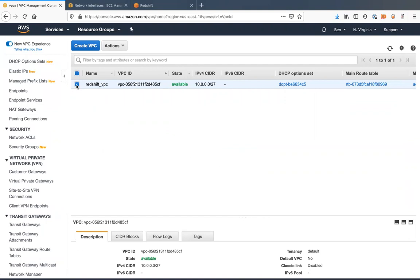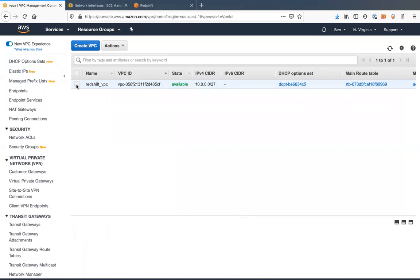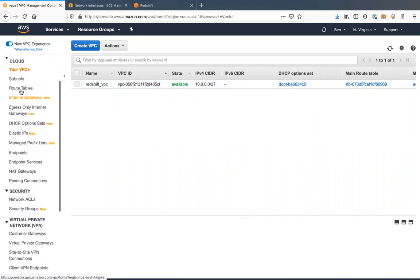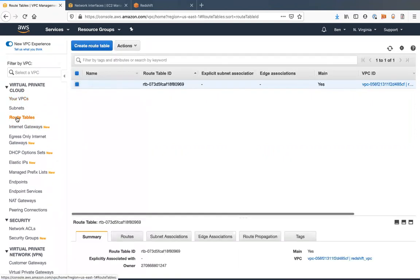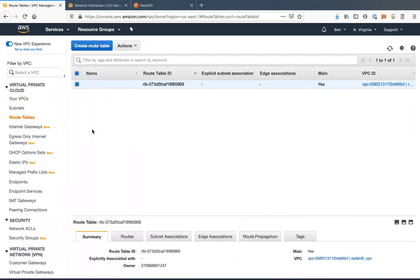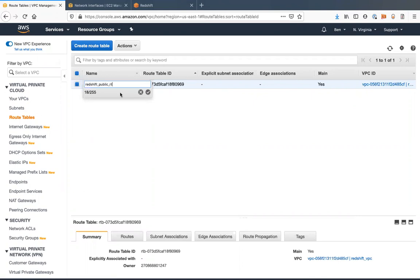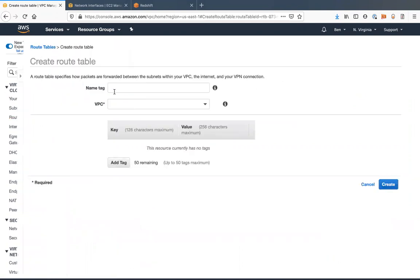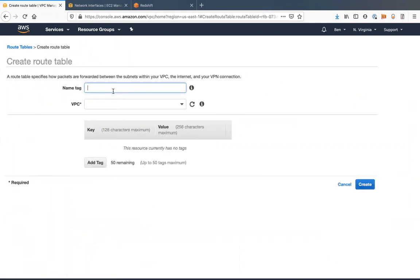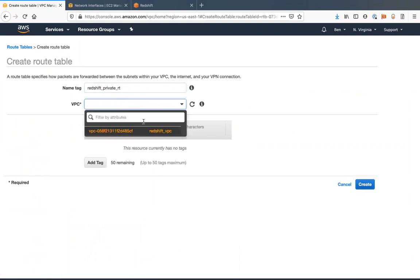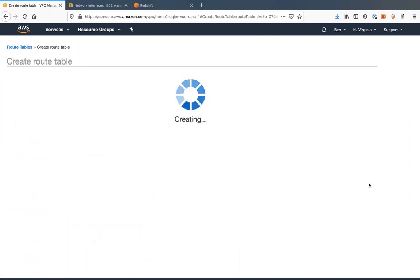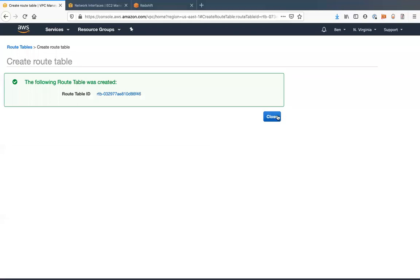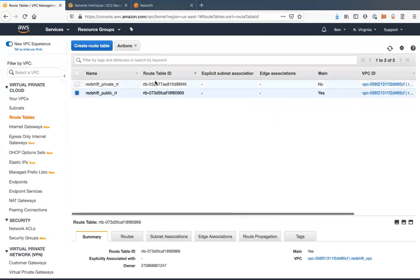Next step we're going to want to do is let's create a couple route tables. So we'll use this one to make it our Redshift public route table. We'll create another route table, Redshift private route table. And we'll put that under the Redshift VPC.